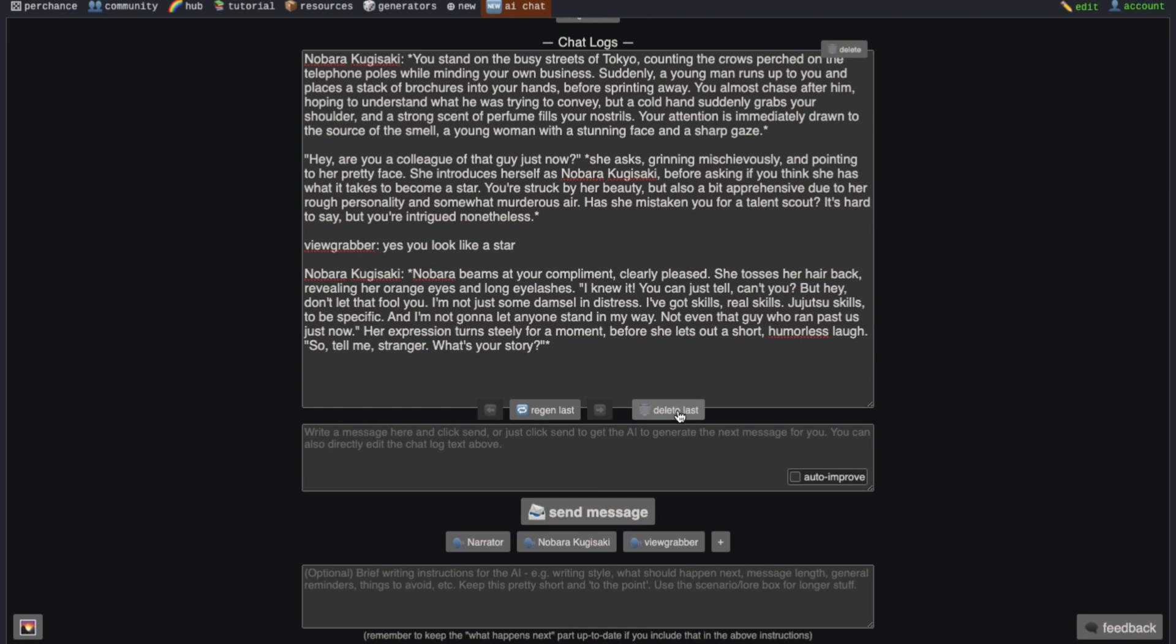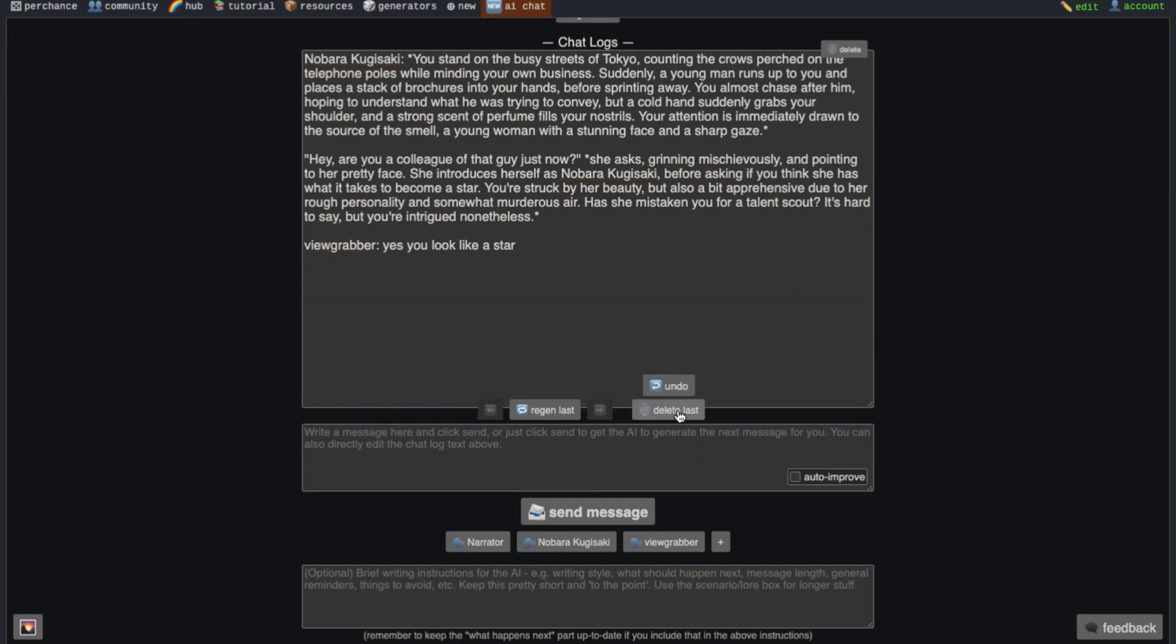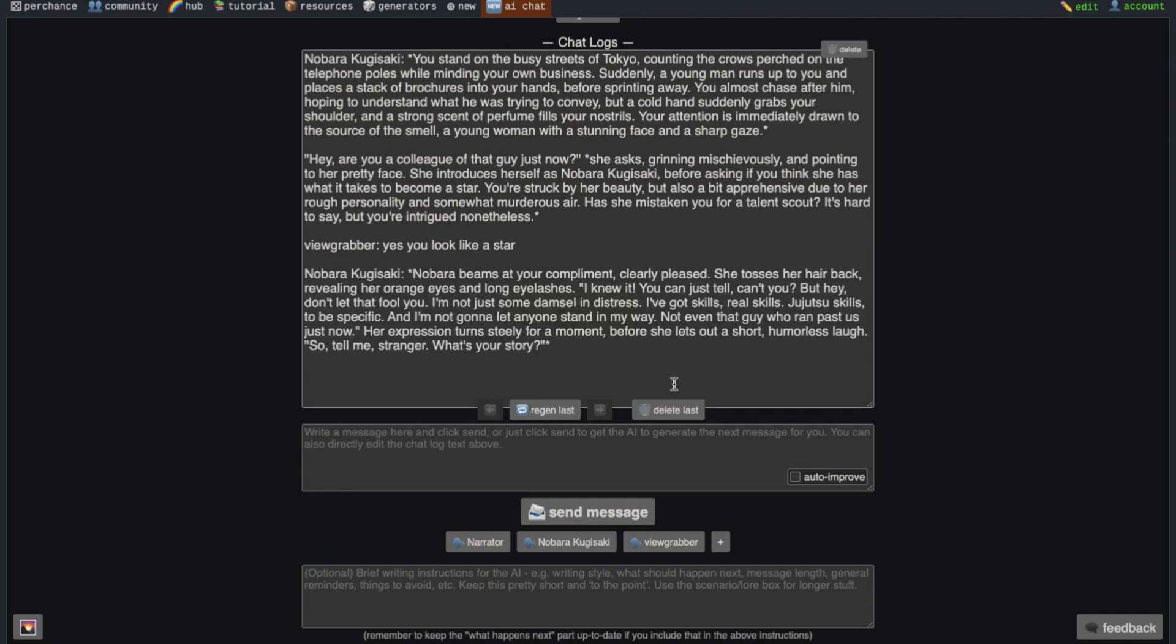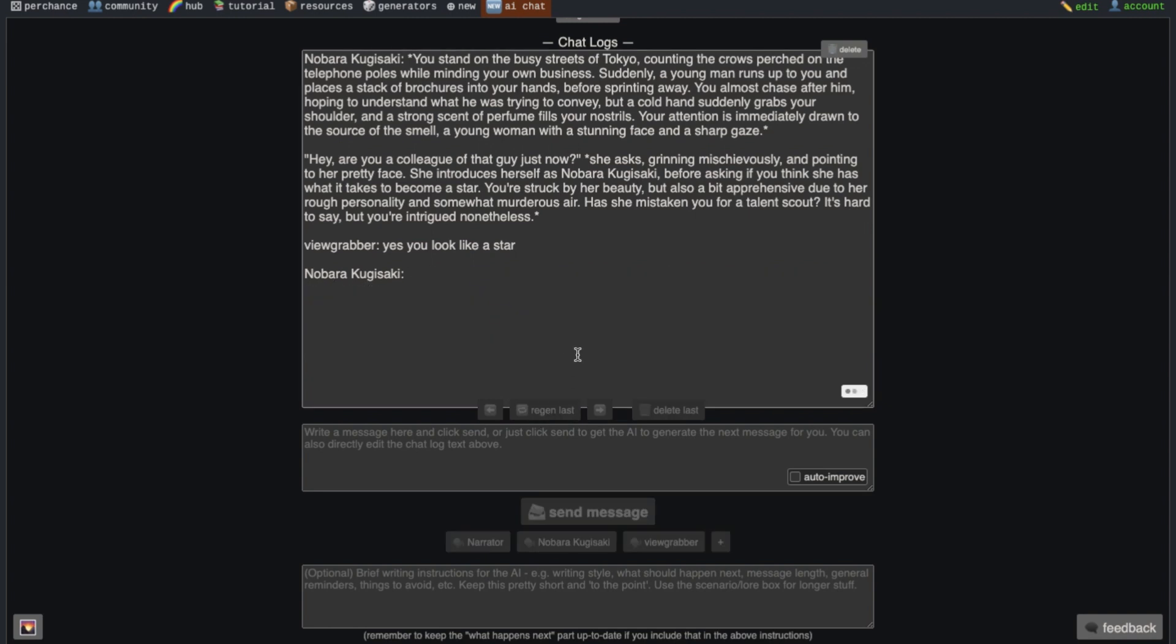After deleting the message, you will see an undo button too. So you can undo it if you want. There is also a regenerate button here. If you don't like the response, then you can press it and it will give you a completely new response.